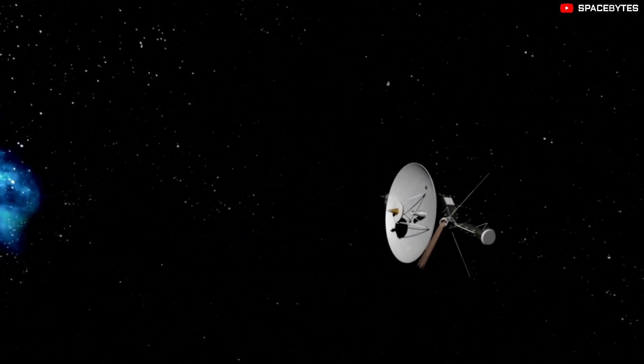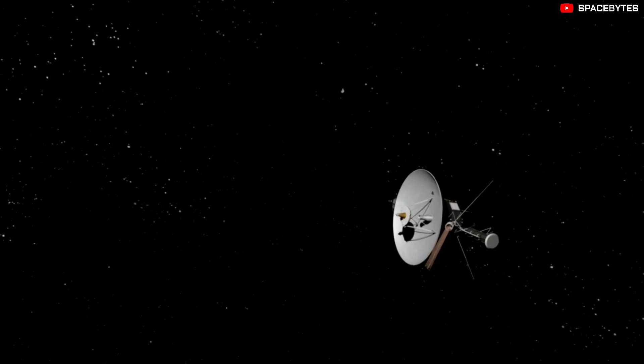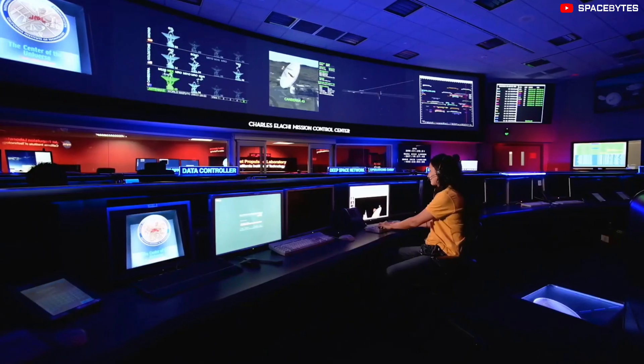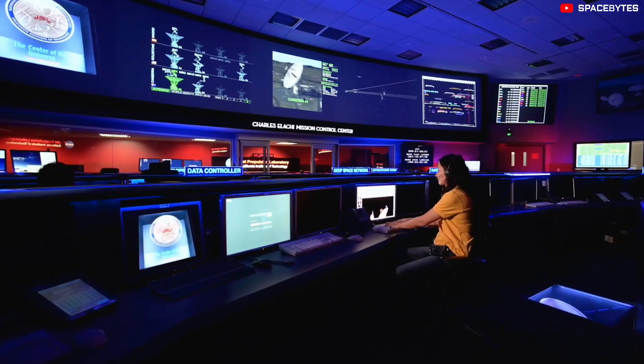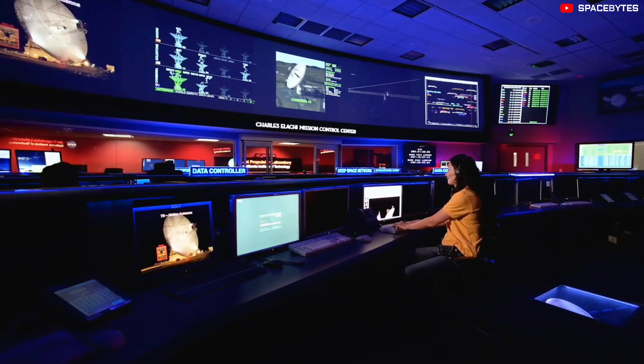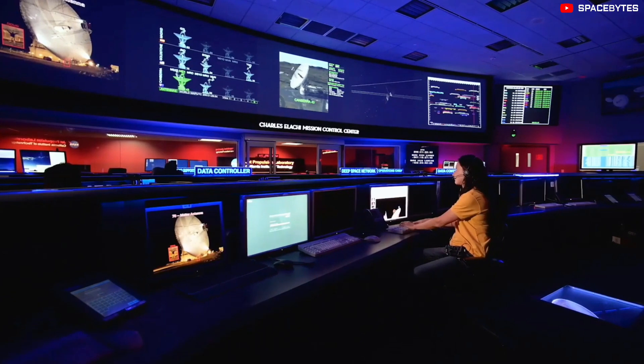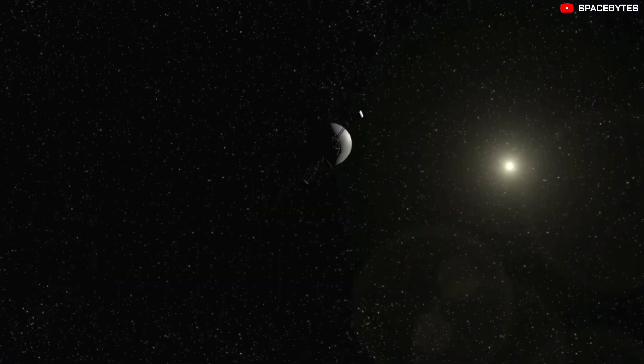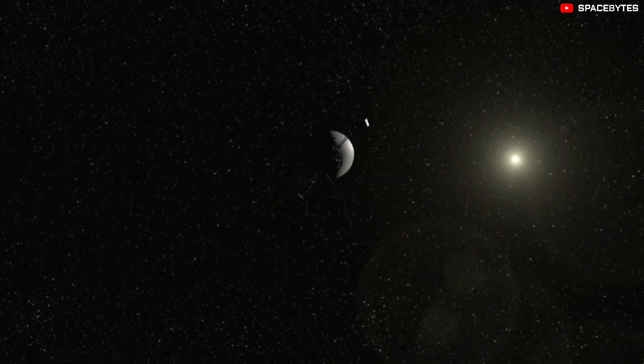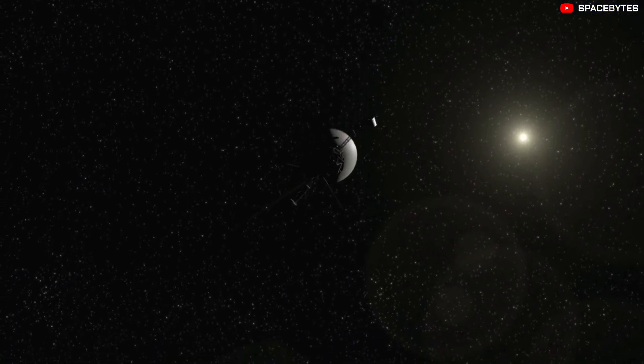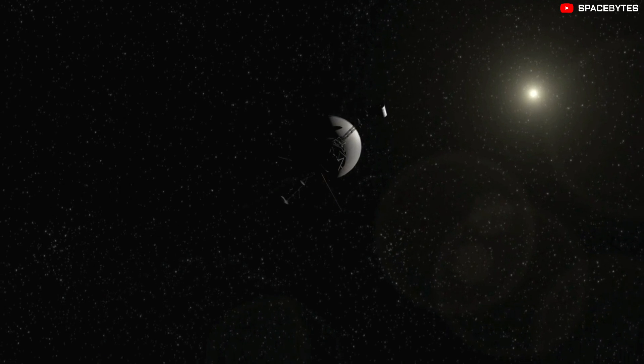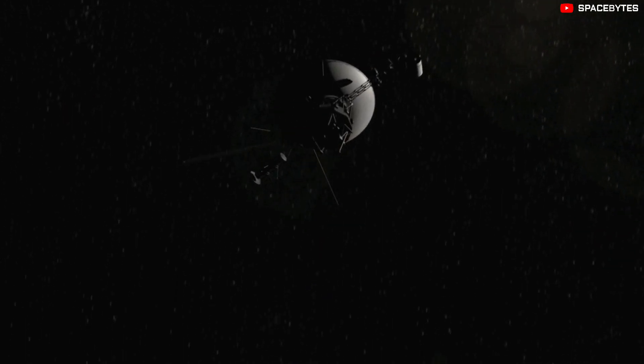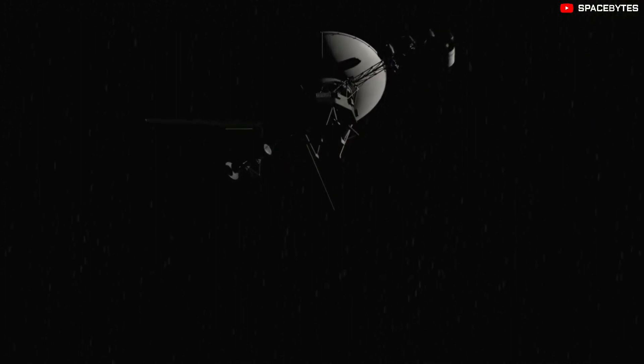Since the Voyager 1 data is of critical importance, the engineering team is trying to solve the mysterious data sent by the space probe. NASA issued a statement on May 18 which said a team was currently investigating the source of a system data issue.